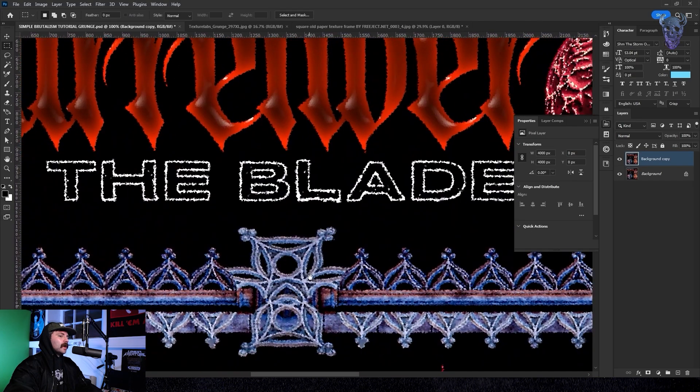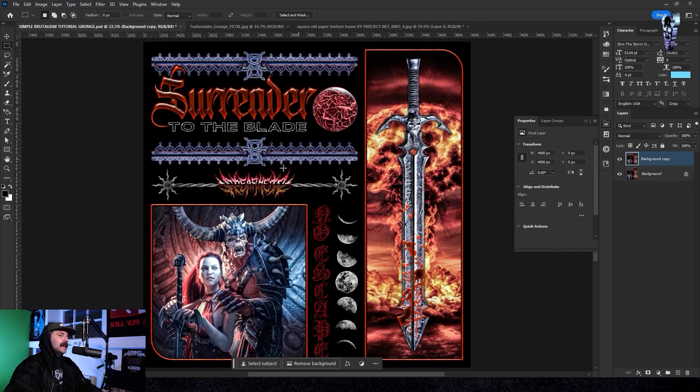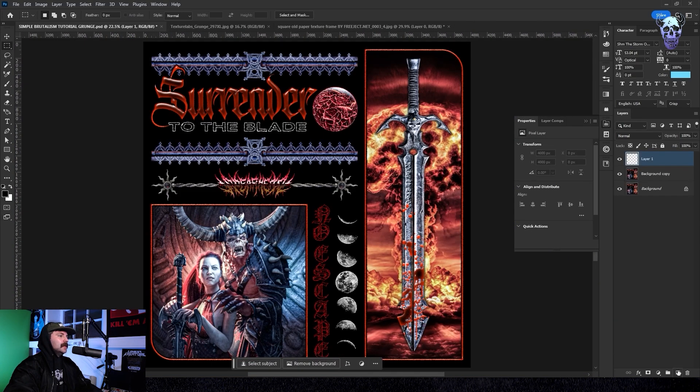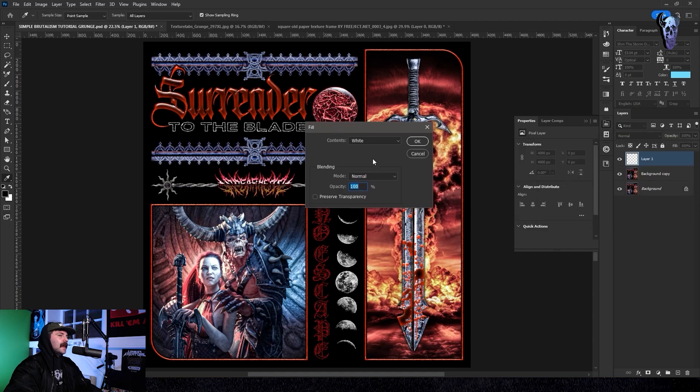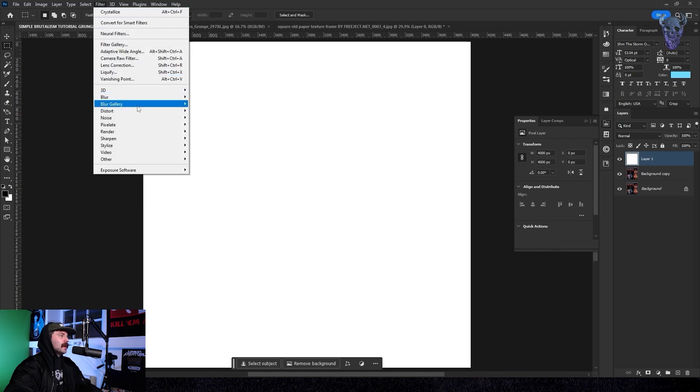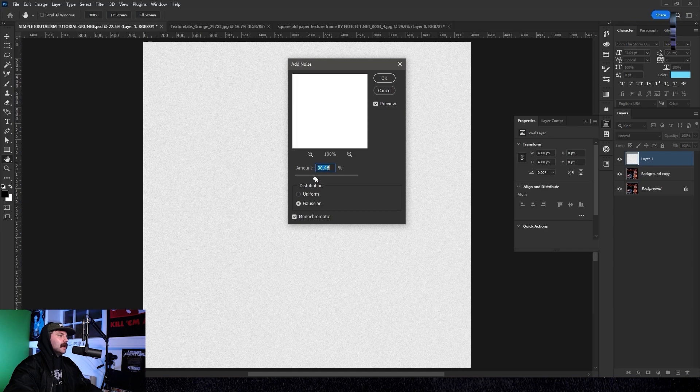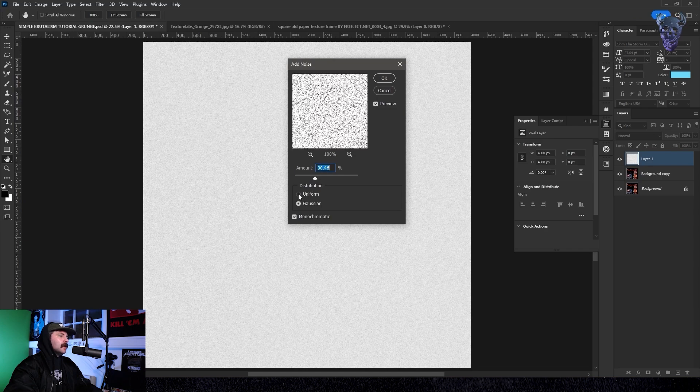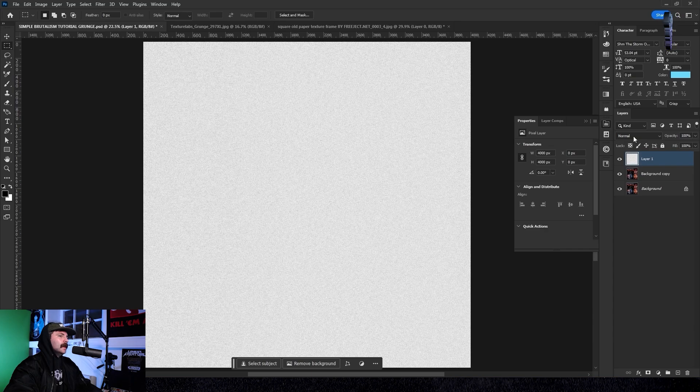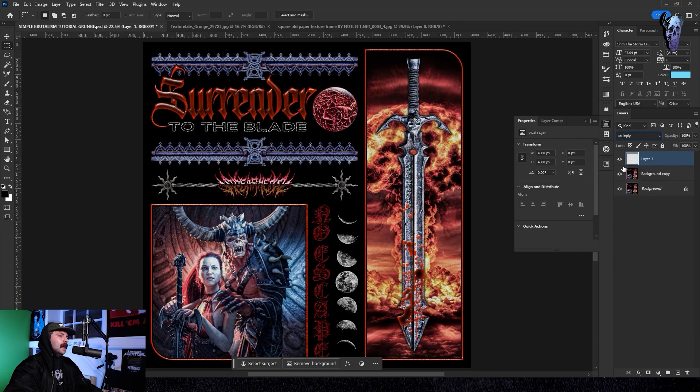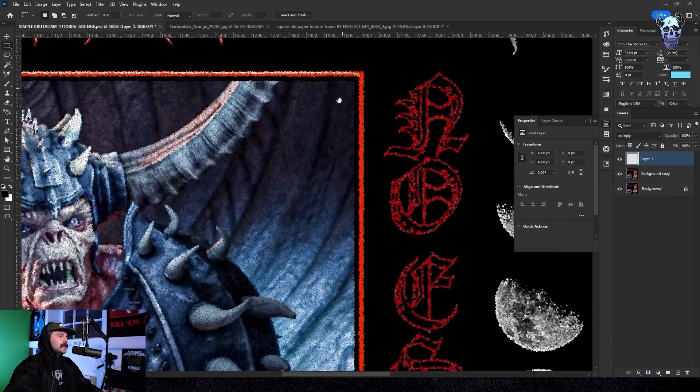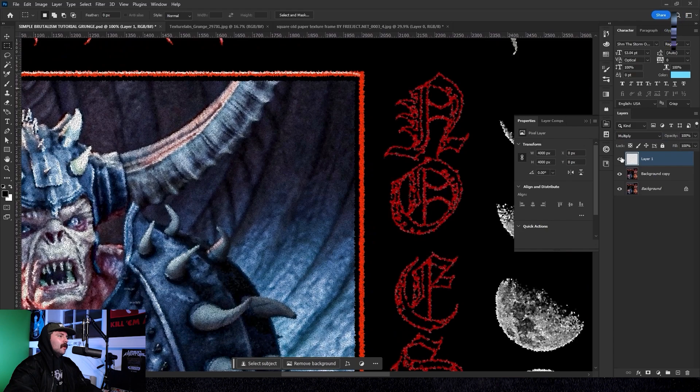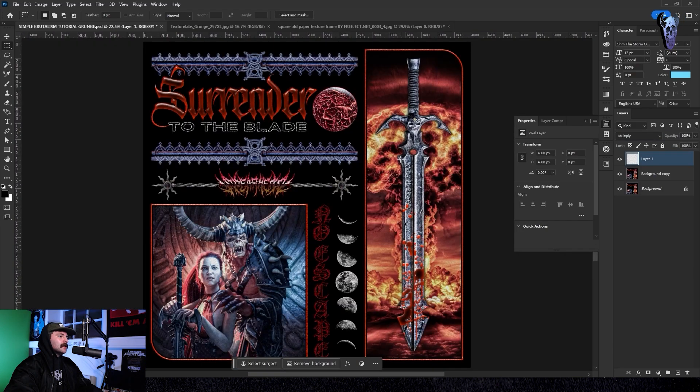After that we're going to go down to this little plus sign here which is make a new layer. Then we're going to press shift and f5 and select white. With our white layer selected we're going to go up to filter and we're going to go down to noise and click add noise. I'm going to put my amount at about 30% and I'm going to go down to distribution and make sure Gaussian is clicked and monochromatic. Then we're going to go over to our blend modes and go down to multiply and as you can see this will make all of these little black noisy pixels grunge up our image further.